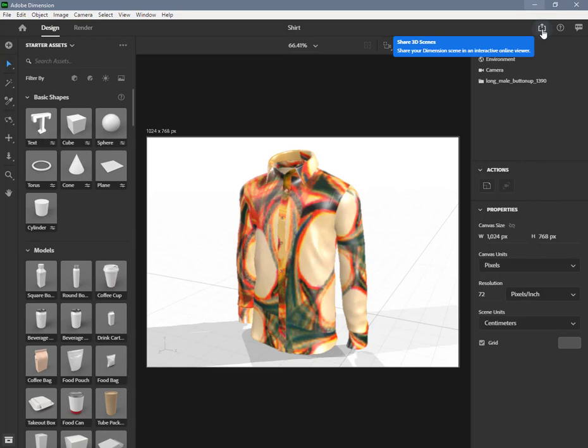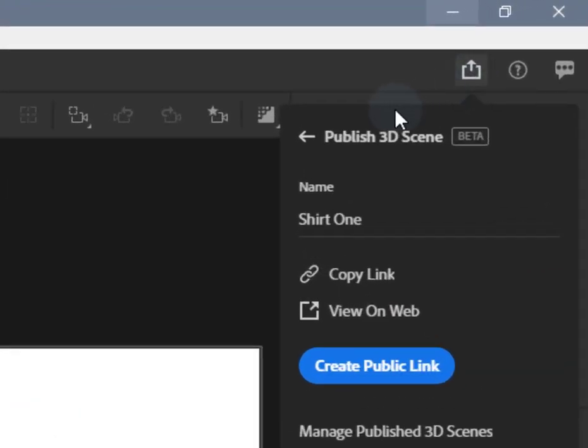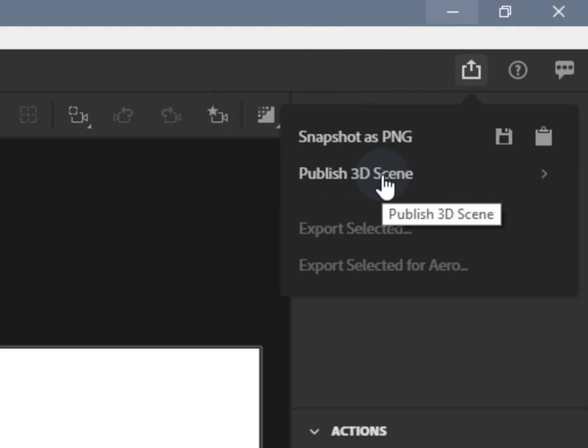First, create your content. You can upload anything you've made in Dimension to the web. Use the File Export menu or the Share icon in the upper right corner of the application to select the Publish 3D Scene Beta feature.